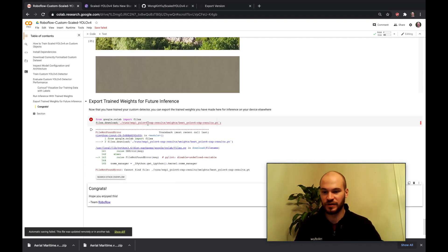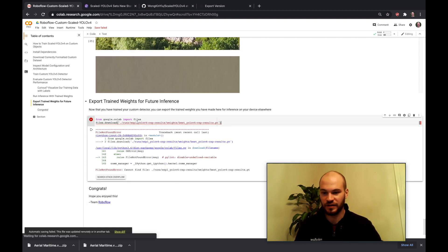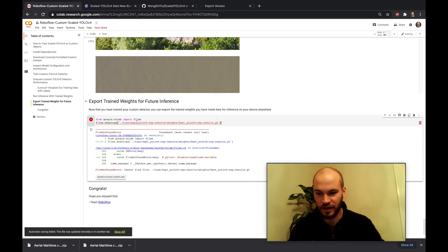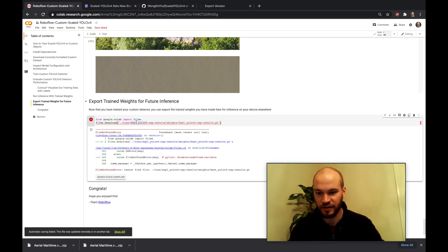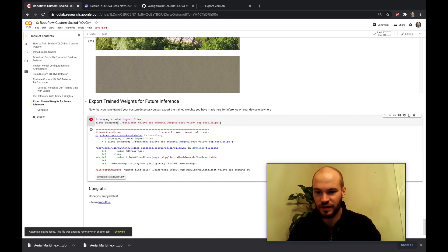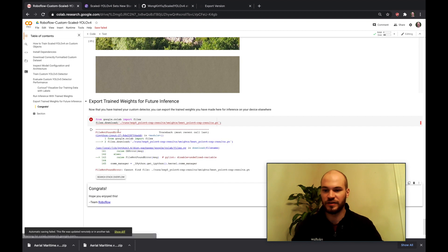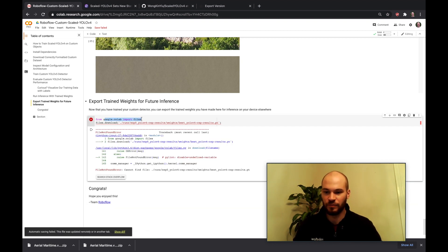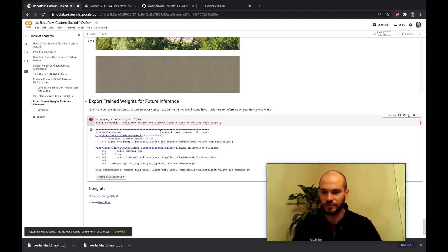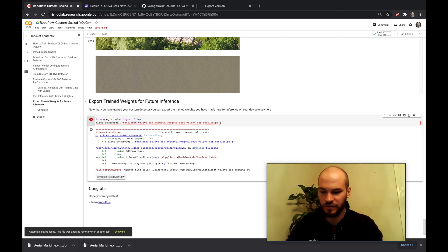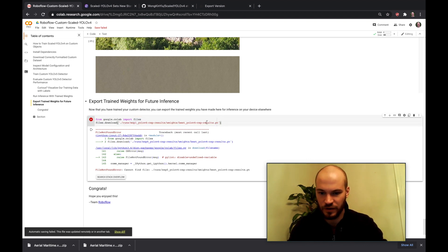So you can go ahead and hit here and you again find the weights file above and then you hit from Google Colab import files and then just files.download. So we'll go ahead and fix this here. So experiment one and we're going to be best.pt. And so then that will start downloading the weights.